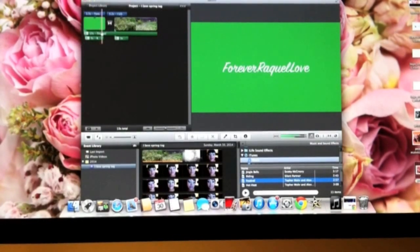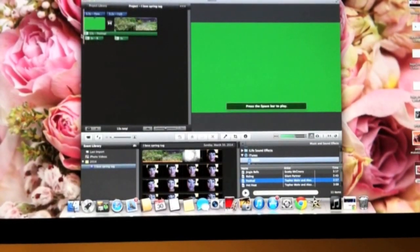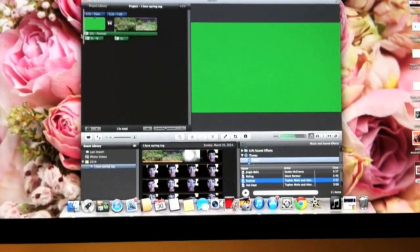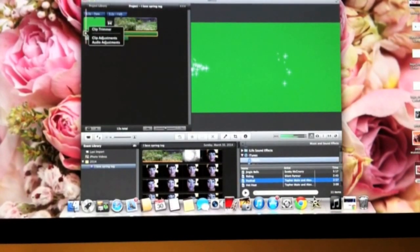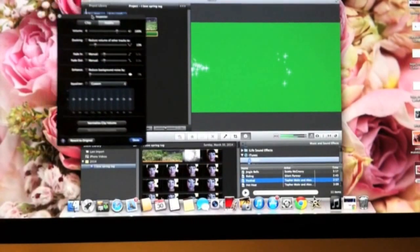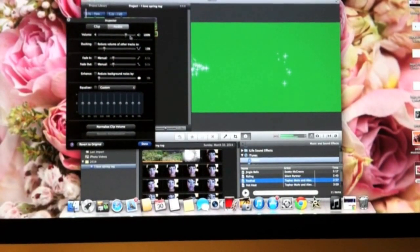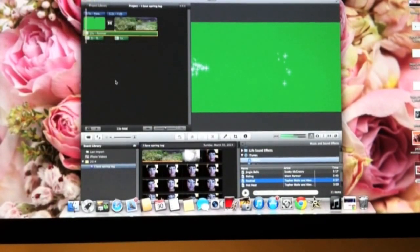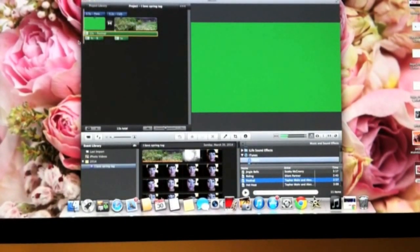Usually the music is really loud, so if you already have a talking or tutorial video, the song is going to be louder than your voice. What you're going to do is click Settings — this little flower-looking thing — and go to Audio Adjustments. This pops up and it says Inspector. The volume is almost 200%, so I'm going to lower that to about 35%, depending on how loud your voice is.